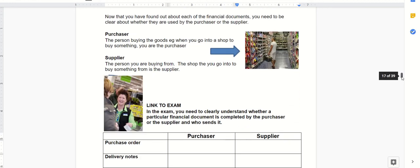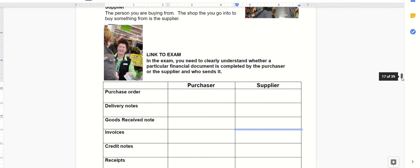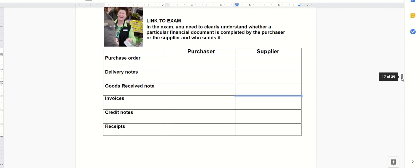Who sends what then? The purchaser sends a purchase order saying, 'Look, I want this stuff,' goes on the purchase order.